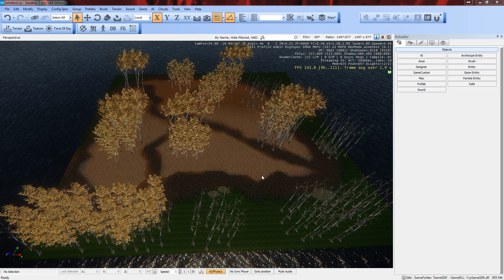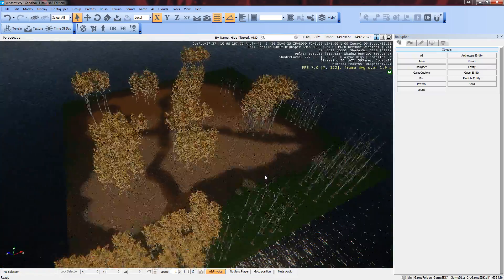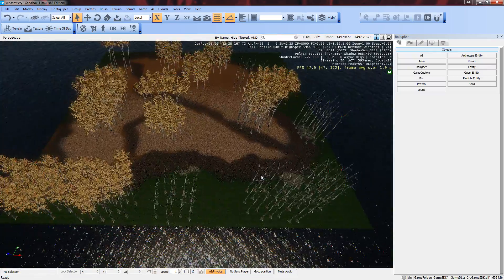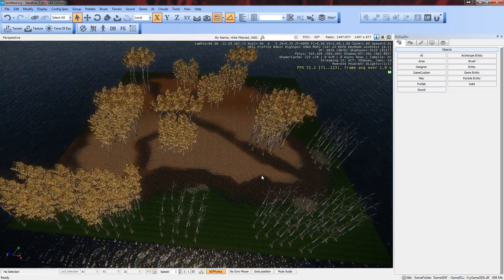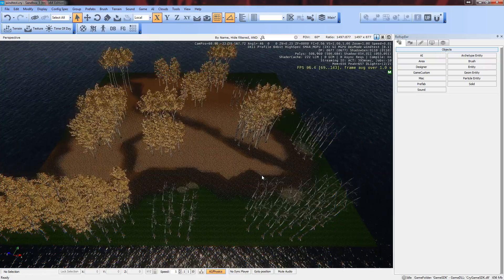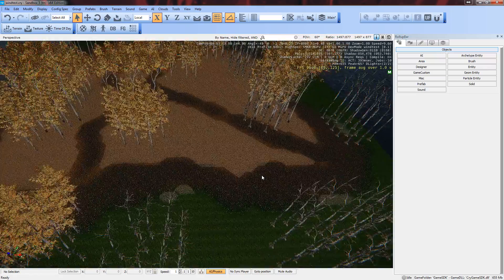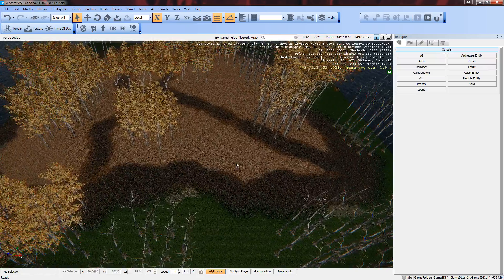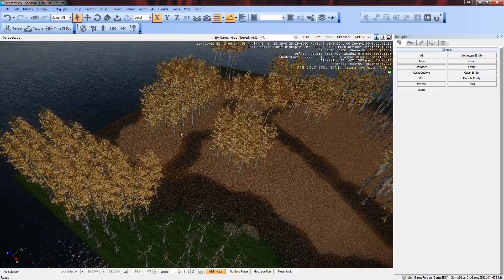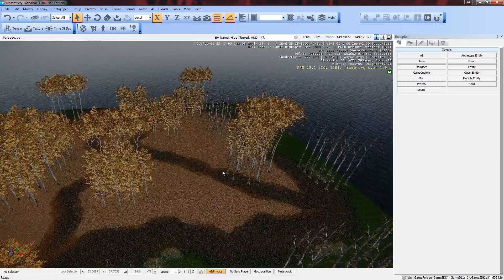So I basically created a very simple level, crappy as it is. I gave it a small terrain, a bit of texture for the terrain, and a bunch of aspens.